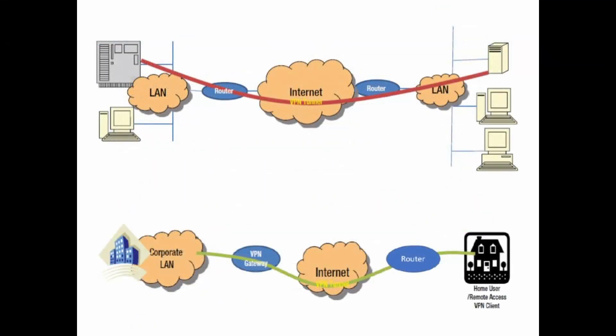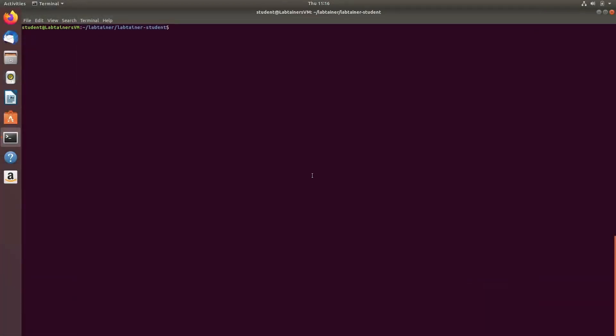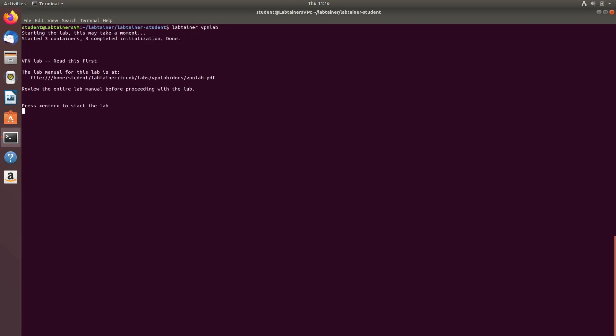In this lab, we explore the Labtainer's VPN Lab and VPN Lab 2, which explore host-to-host and host-to-gateway VPNs implemented with OpenVPN. Like any Labtainer, we initialize the lab by running Labtainer and then the Labtainer's name, which for the first part of this lab is VPN Lab. Once all necessary resources are downloaded, we can simply hit enter to start the lab.